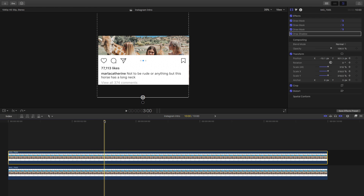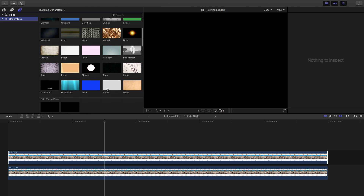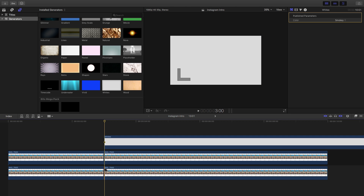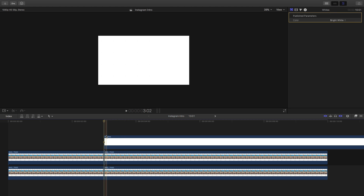Around the three-second mark, this is where we want to add a white background so we can then add the image of Marla Catherine — she's a really cool YouTuber and Instagrammer. Go into the text and generators, go to generators at the bottom and select whites, then drag this in. Use the blade tool by pressing B, click here and there to split the clips. Then change the color in the inspector tab — go to color and go to bright white to match the color of the Instagram post.